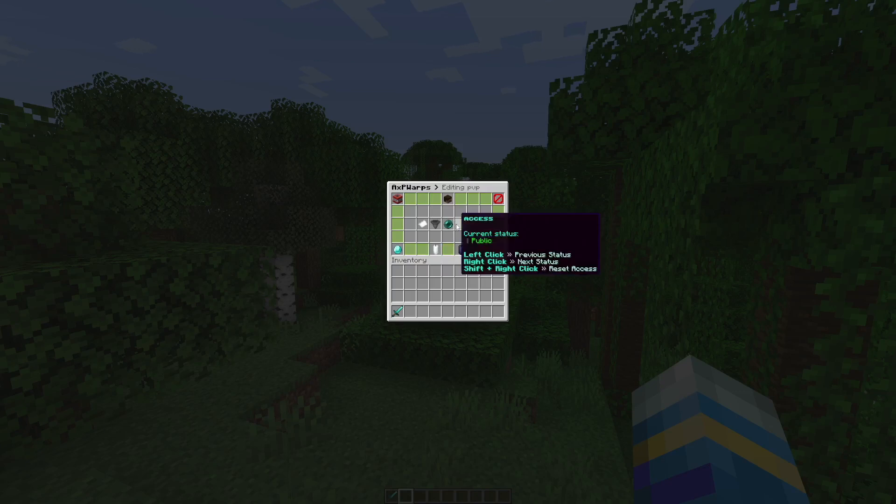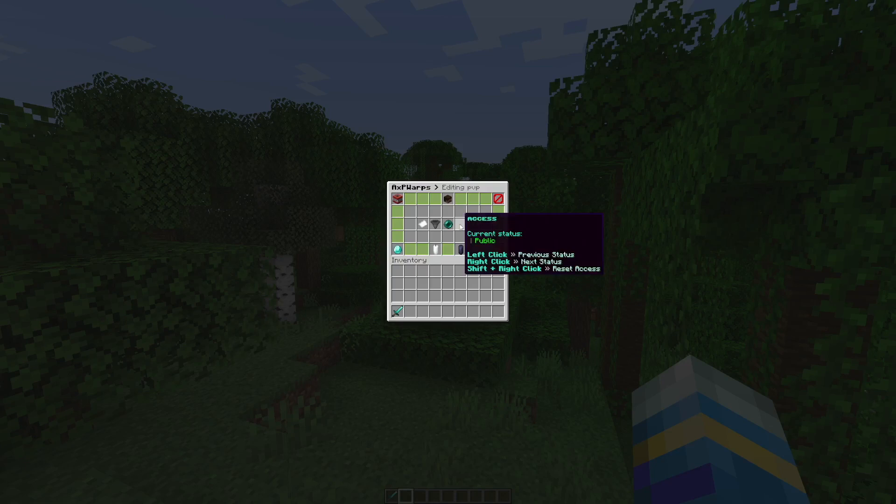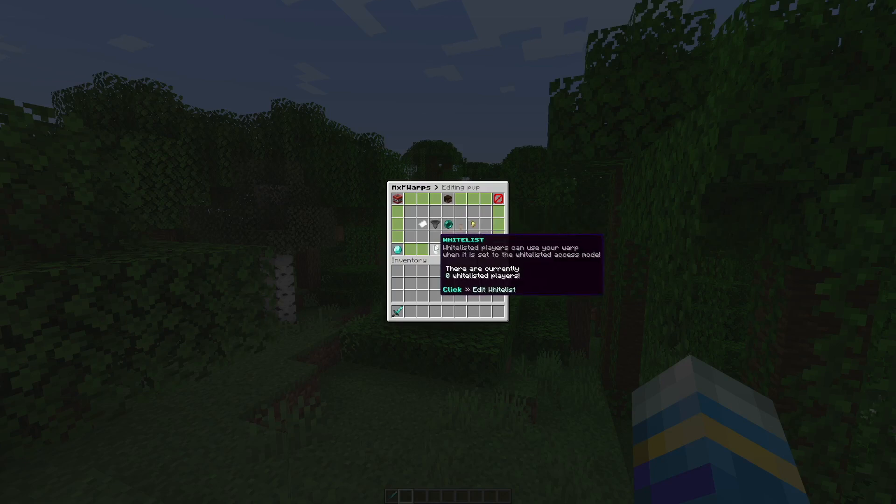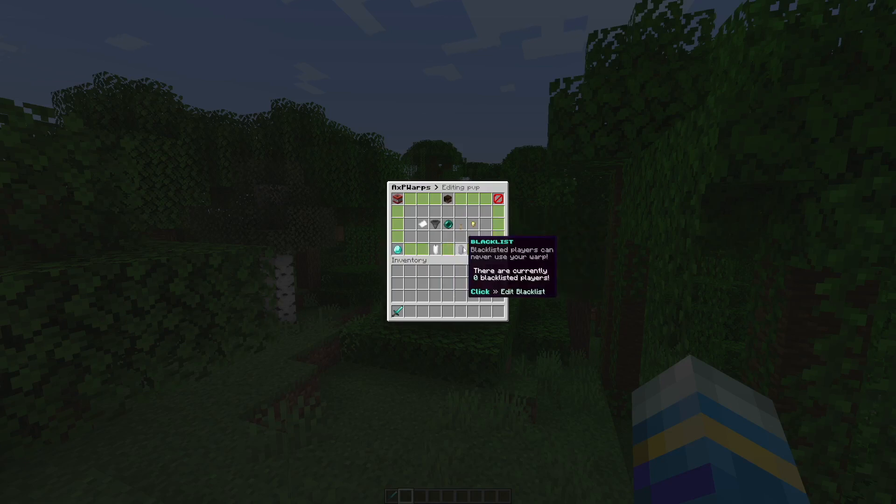You can change to various statuses and you can see there's a whitelist, private, and public. Down here you can add players to a whitelist or blacklist depending on who you want to be able to come here, and then the price.